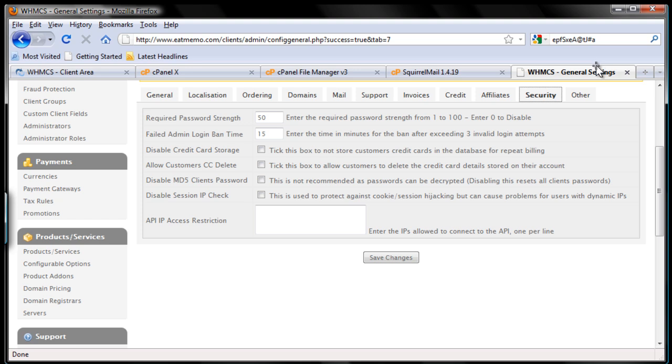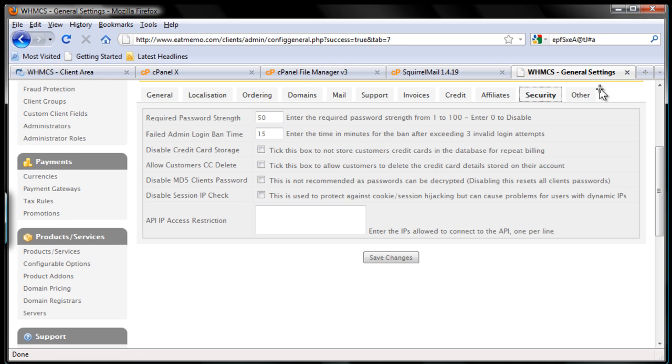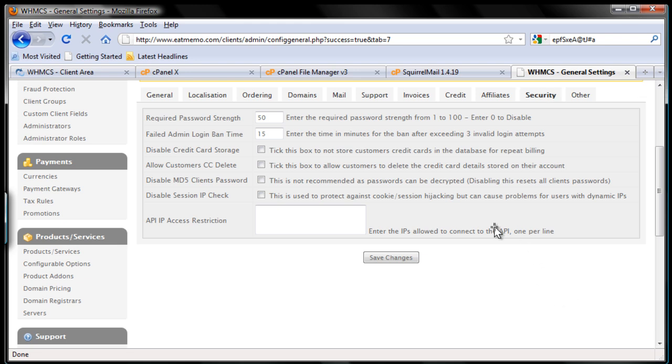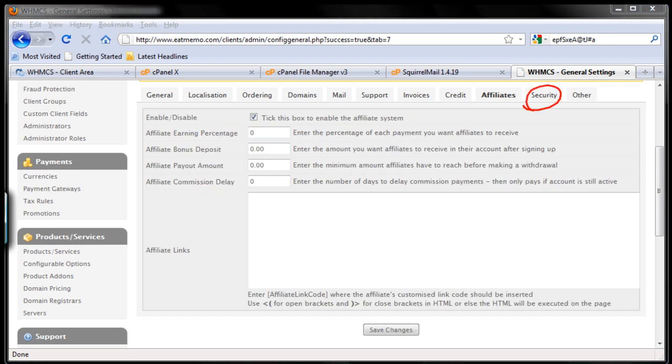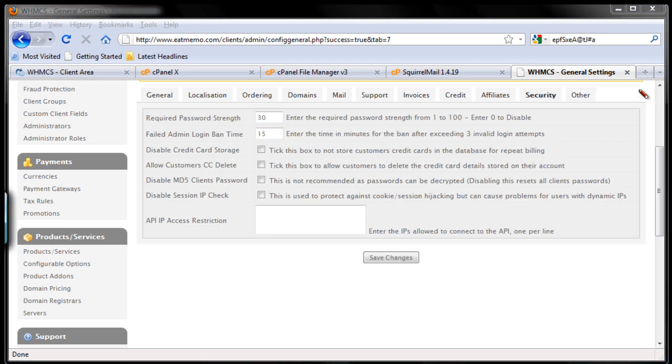Now, required password strength - sometimes this can be annoying to customers. Sometimes people want to choose their own existing password, and if you keep asking them for a different kind of password, it'll annoy them and eventually people will keep forgetting their new password. So you don't want to put it too high. As long as it's not too simple, they'll be fine. So 50, I think 50 is a bit high, so let's change this into maybe 30. 30 is enough.